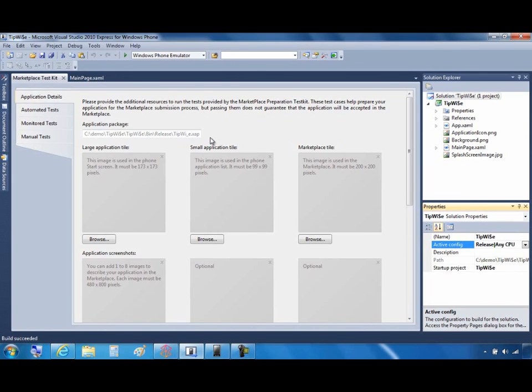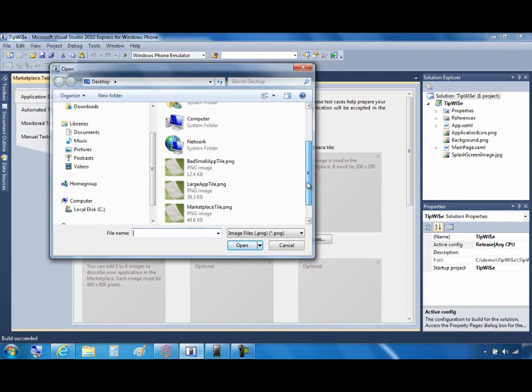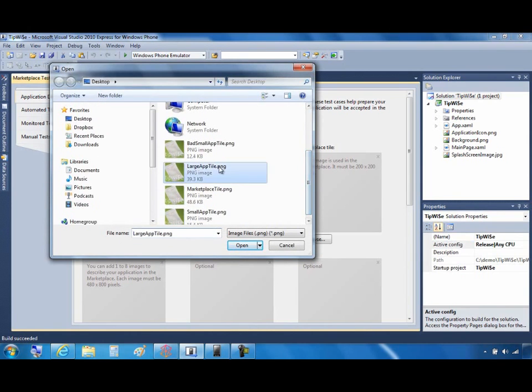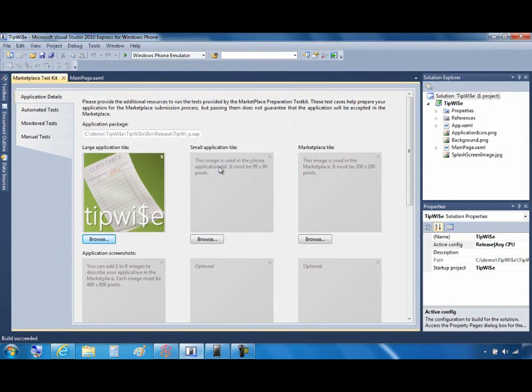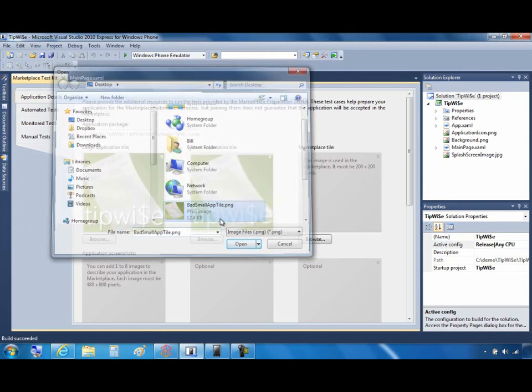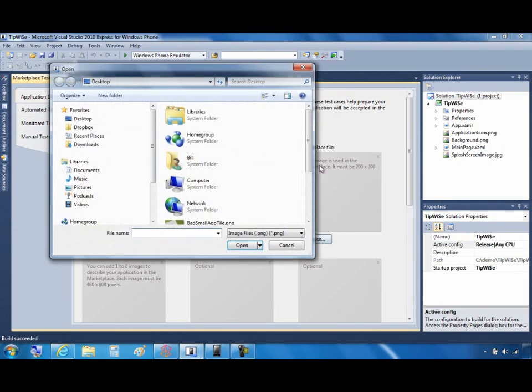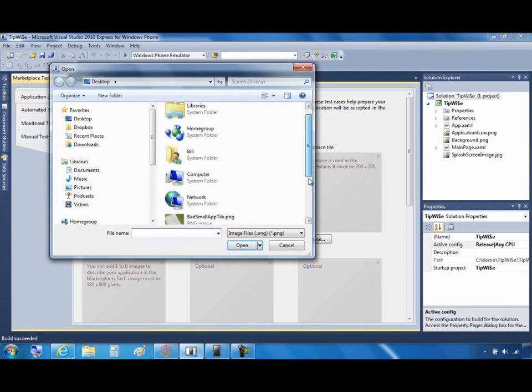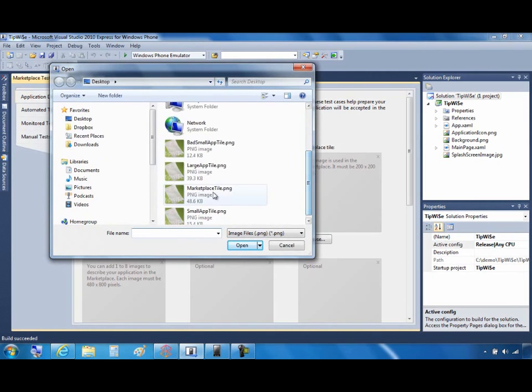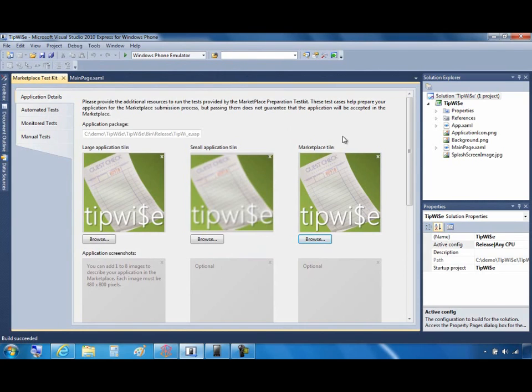Below the Application Package name, you'll see a number of grey squares. This is where you must place your required graphics. Each square tells you the size in pixels for the PNG images that you must place here and what image will be used for. So I'm going to go ahead and use those Browse buttons to quickly load all of the appropriate images.